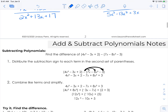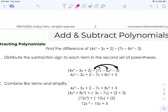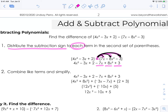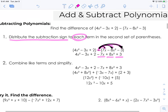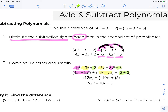Now let's look at subtracting polynomials — finding the difference. The first thing you need to do is distribute the subtraction sign to each term in the second set of parentheses. So the subtraction sign changes 7x to negative 7x, negative 8x squared becomes positive, and negative 3 becomes positive. From there you combine like terms and simplify — vertically or horizontally. Combining the x squared terms, the x terms, and the constants gives the answer: 12x squared minus 10x plus 5.